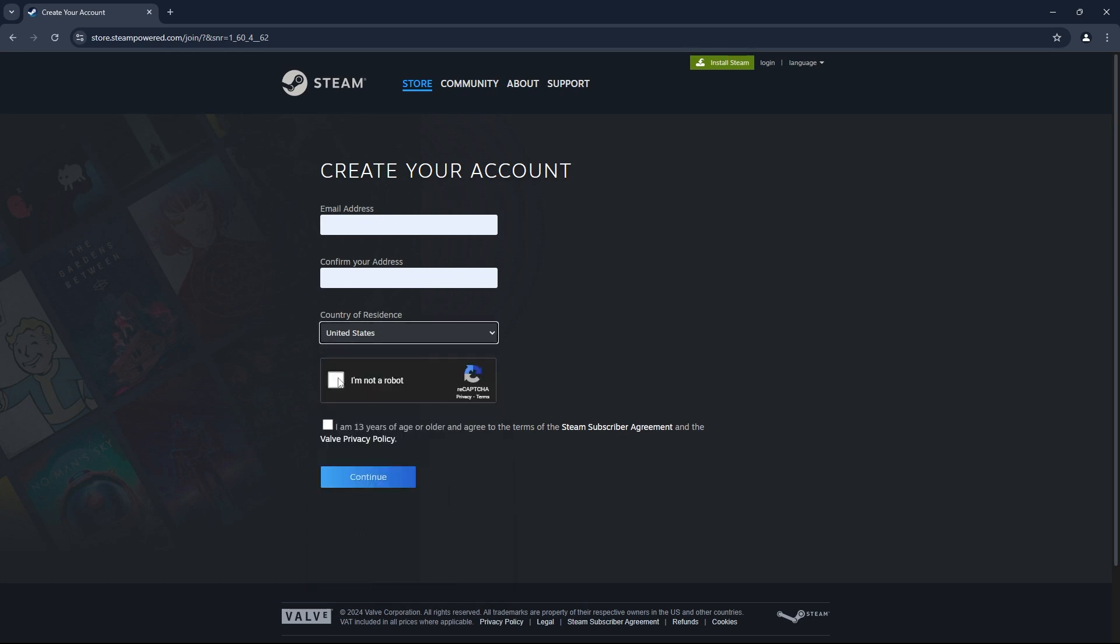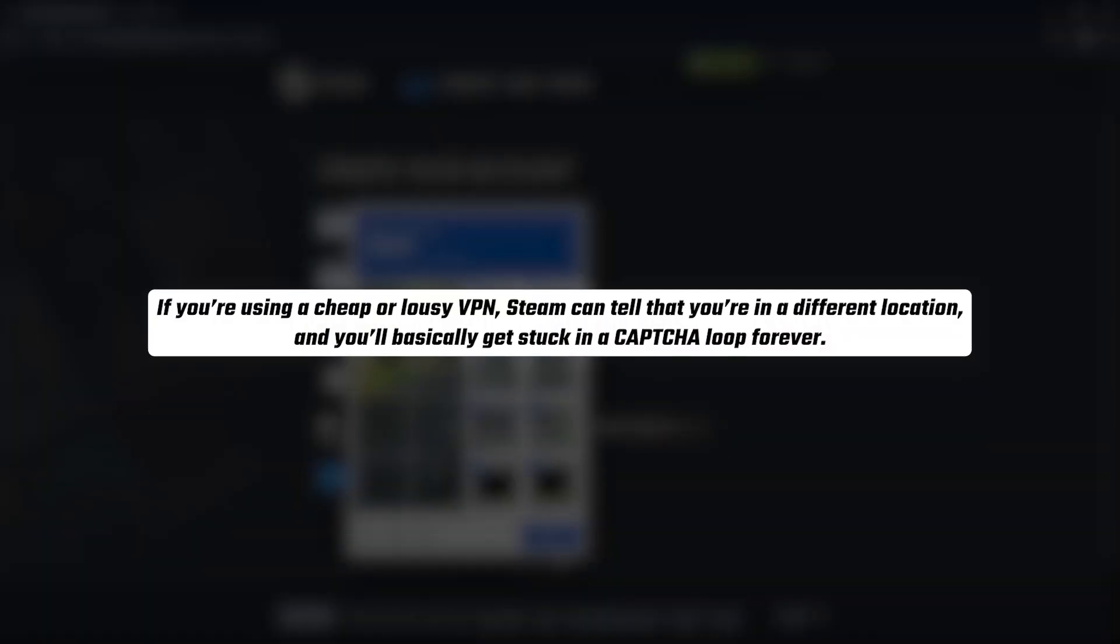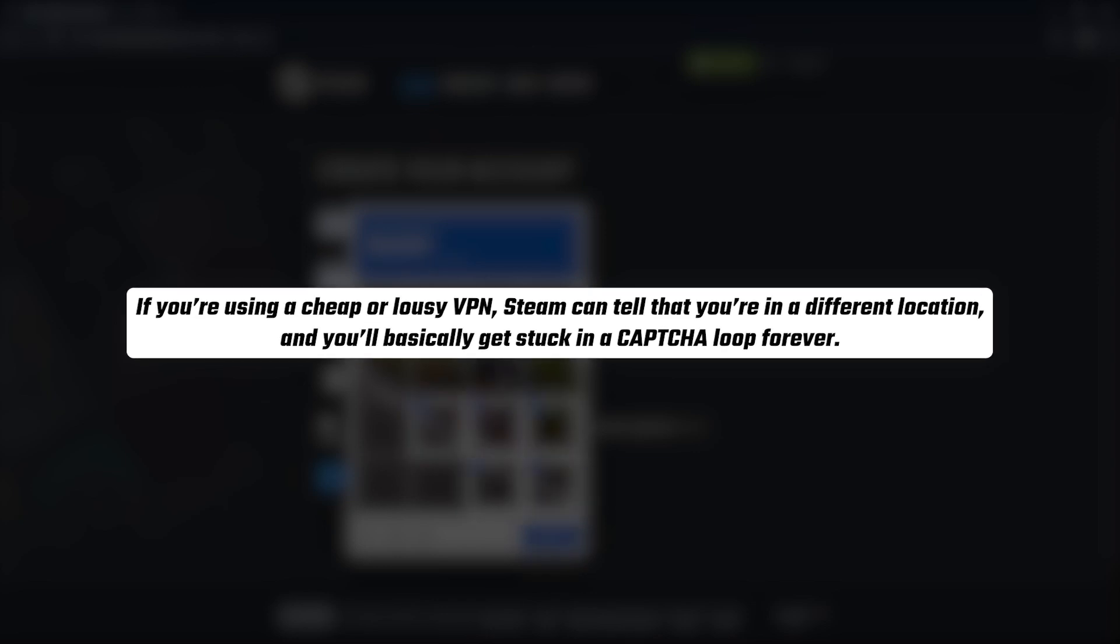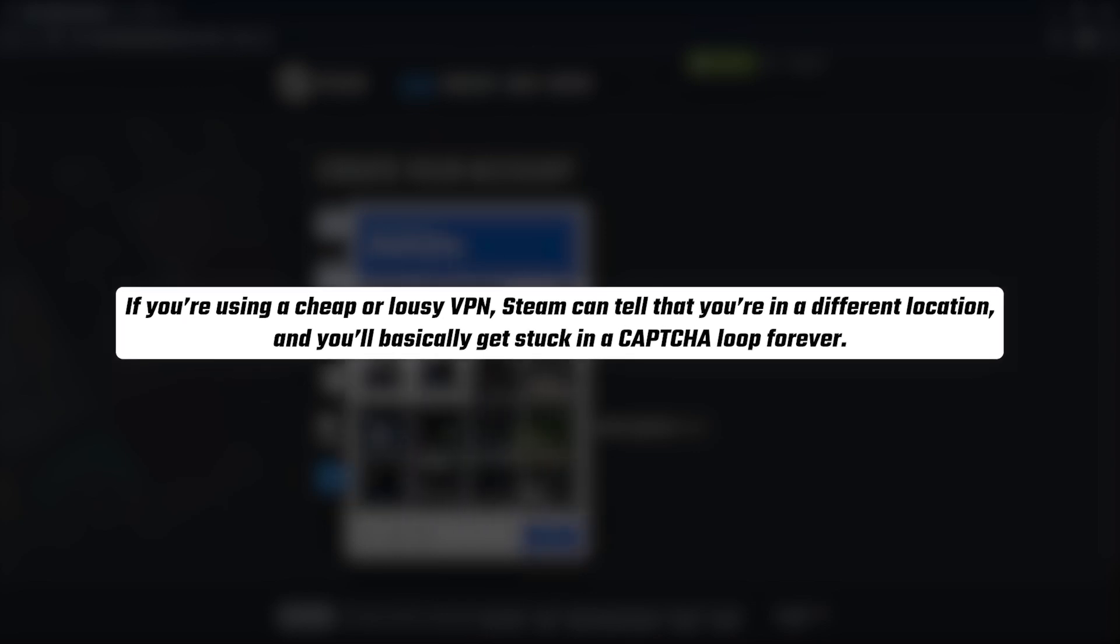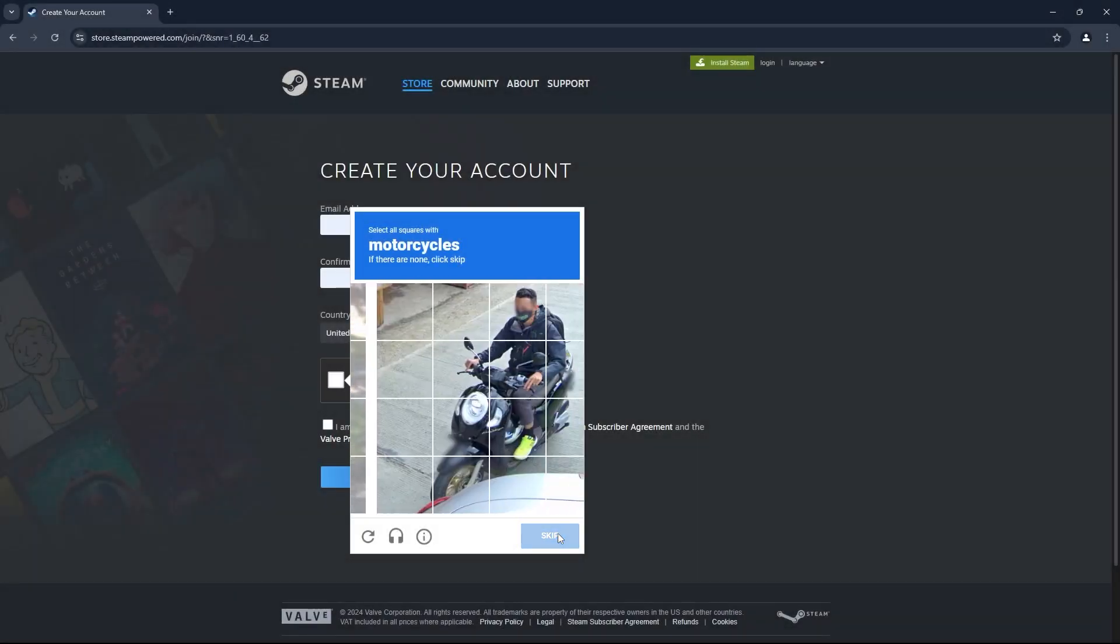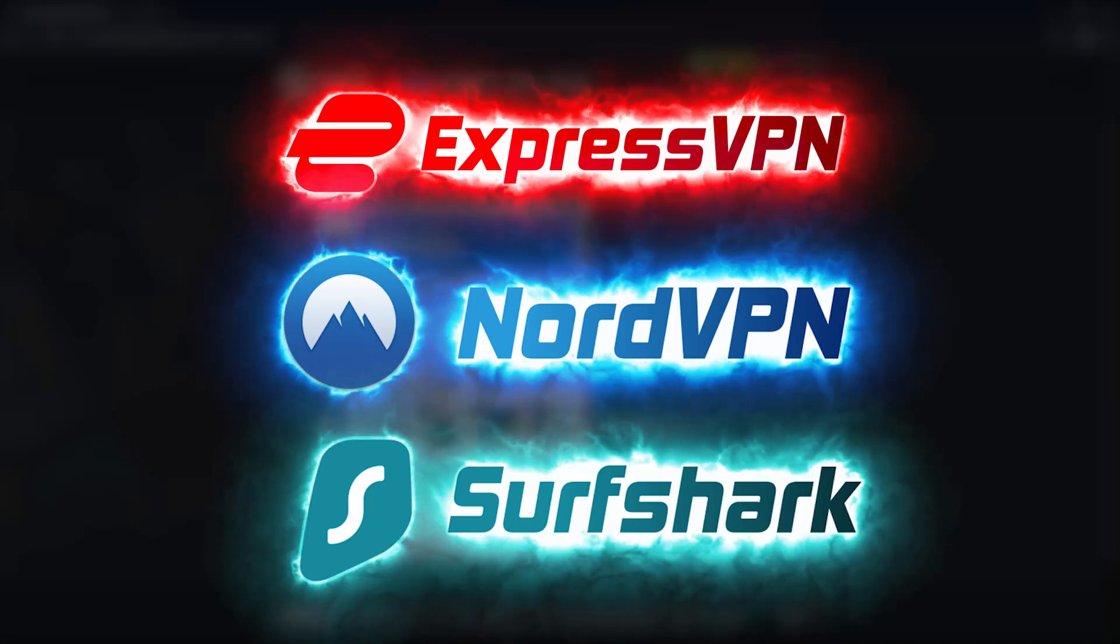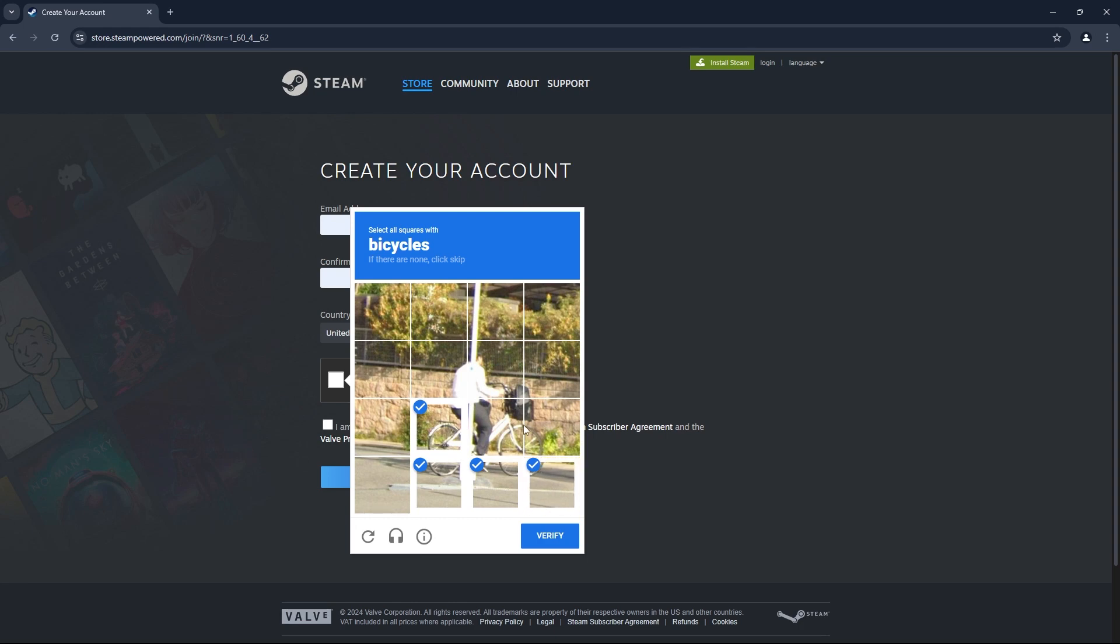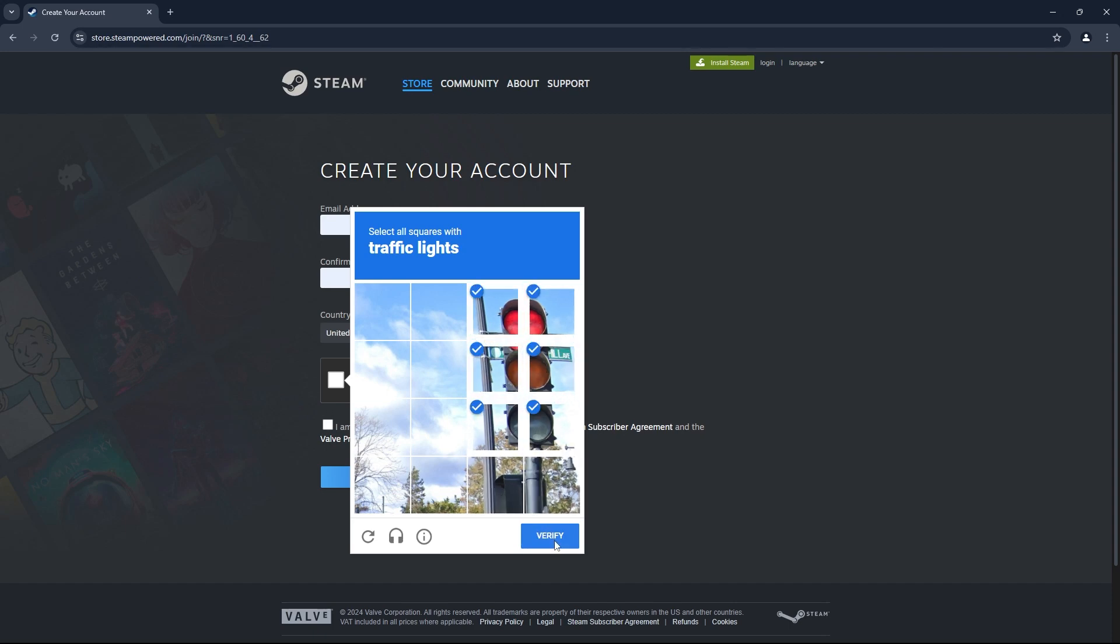Now you're going to need to complete the CAPTCHA test. And here, you're going to need a reliable VPN to complete this step. And that's because if you're not using one, or if you're using a cheap or lousy VPN, Steam can tell you're in a different location, and you'll basically get stuck in the CAPTCHA loop forever. And so this shouldn't be an issue if you use a premium VPN like Express, Nord, or Surfshark, because they have the proper obfuscation that hides the fact that you're using a VPN in the first place. And as far as Steam is concerned, they'll think you're physically in whatever country you're connected to using the VPN, so you won't be stuck in the CAPTCHA loop and you'll complete the test in one go.